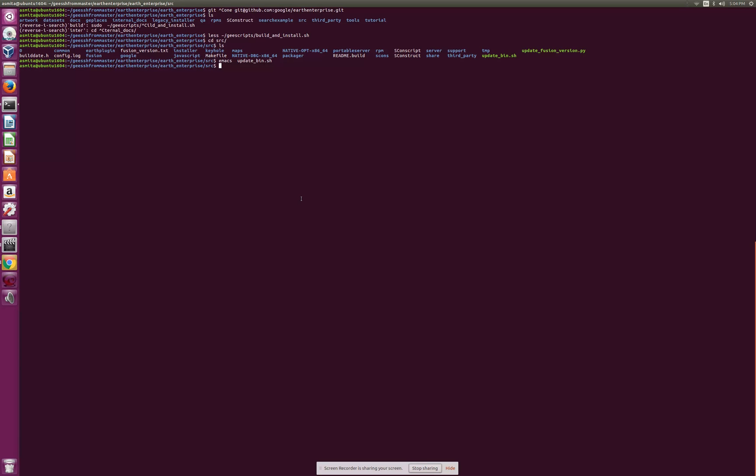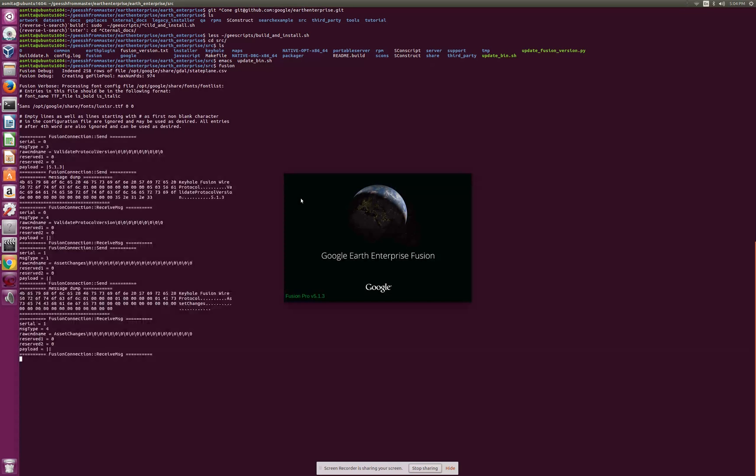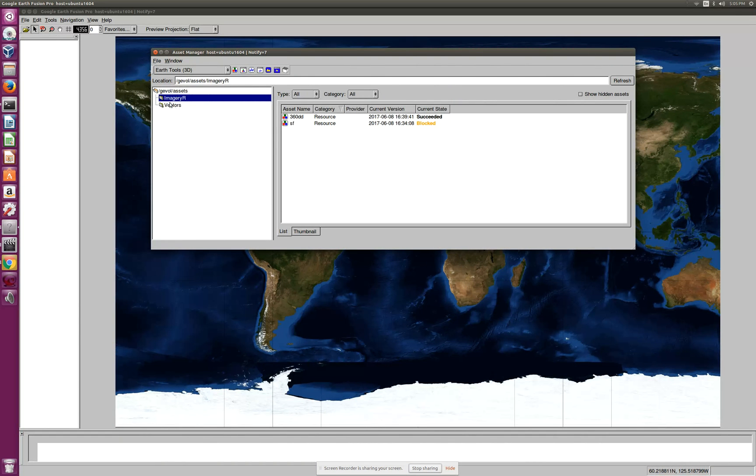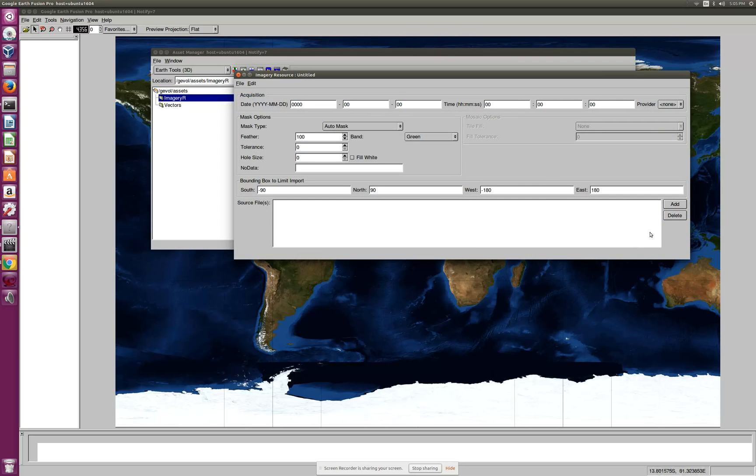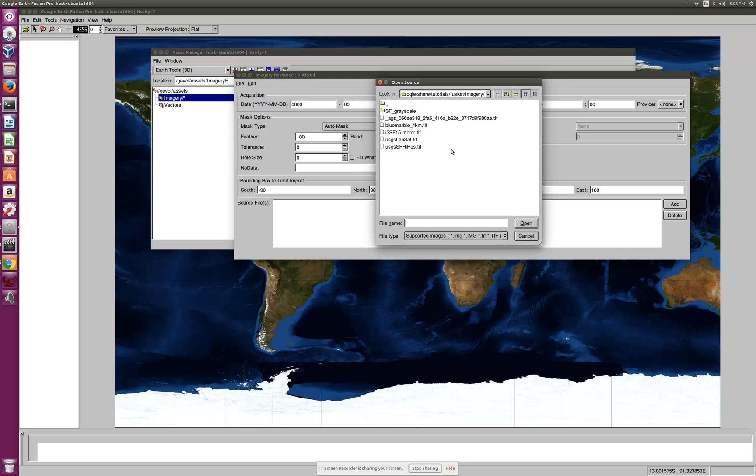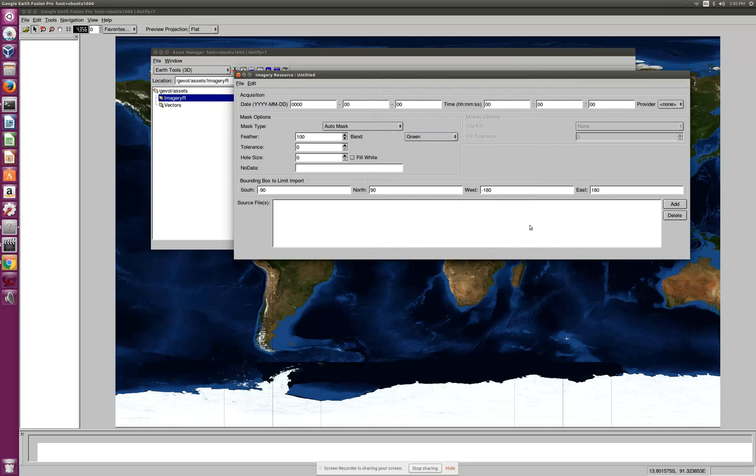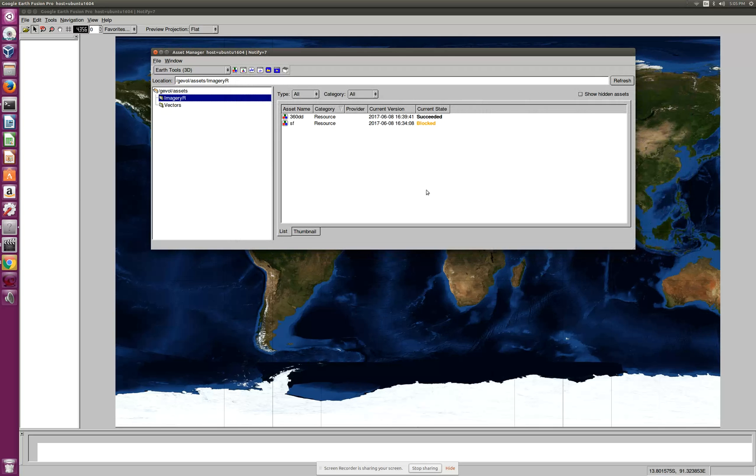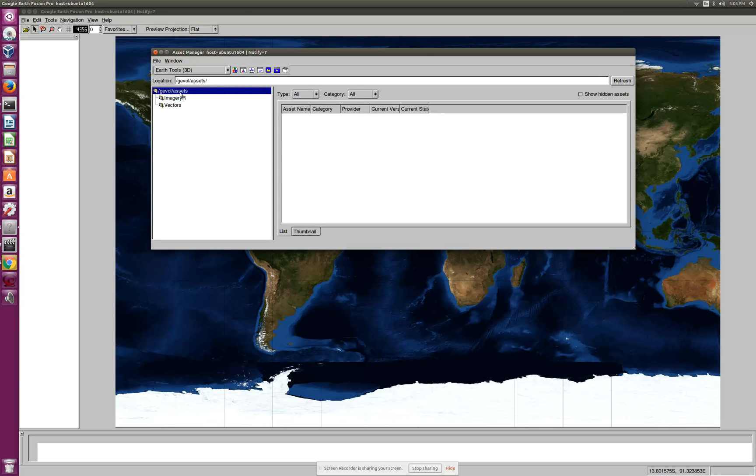Now that I have setup built and installed, we will verify if my fusion is running fine. I could invoke and start it and then I would be creating a fresh imagery resource. Let me step back a little bit. I would suggest in assets, this is your assets folder where all your built resources, databases, and projects are kept.